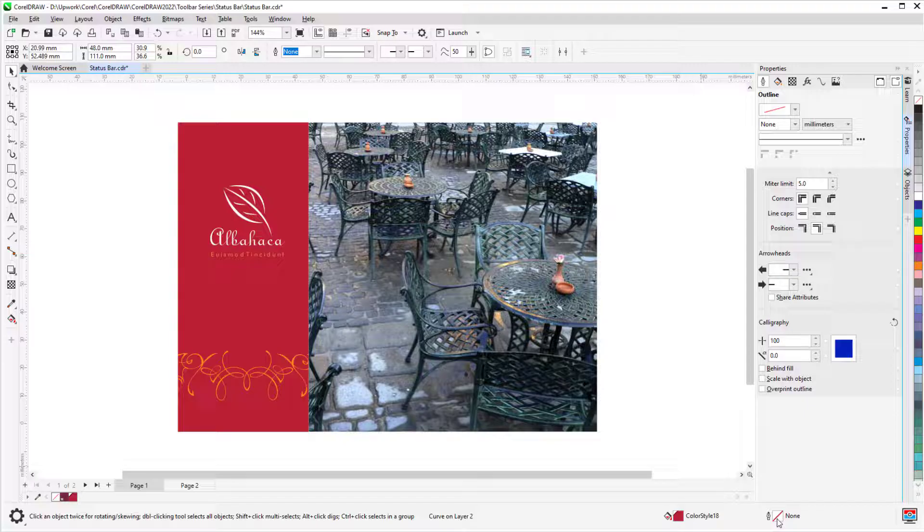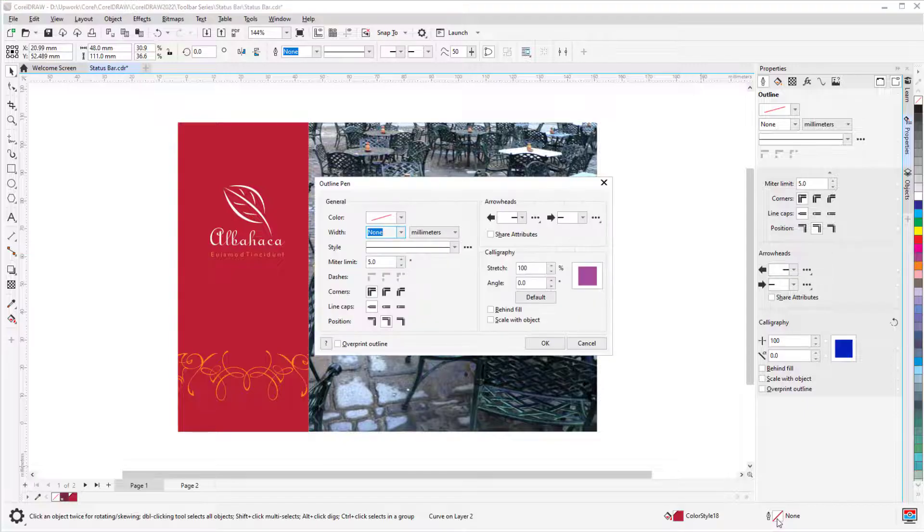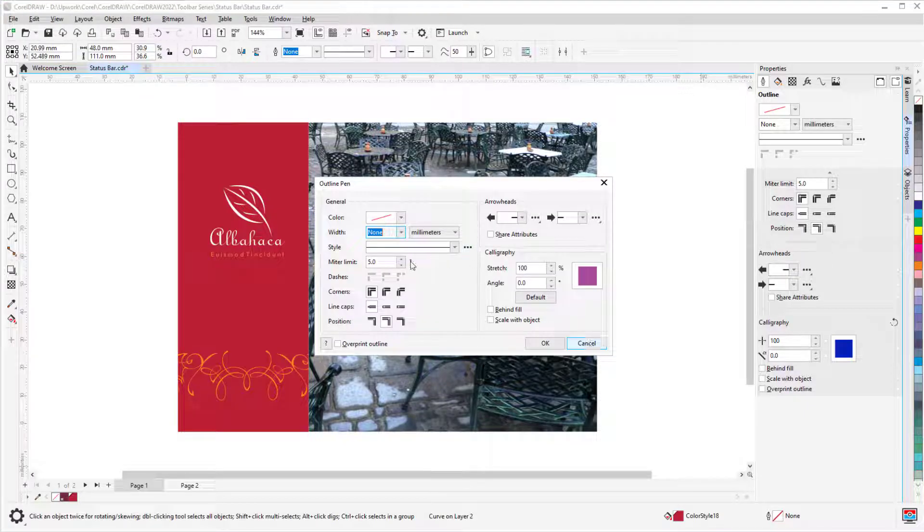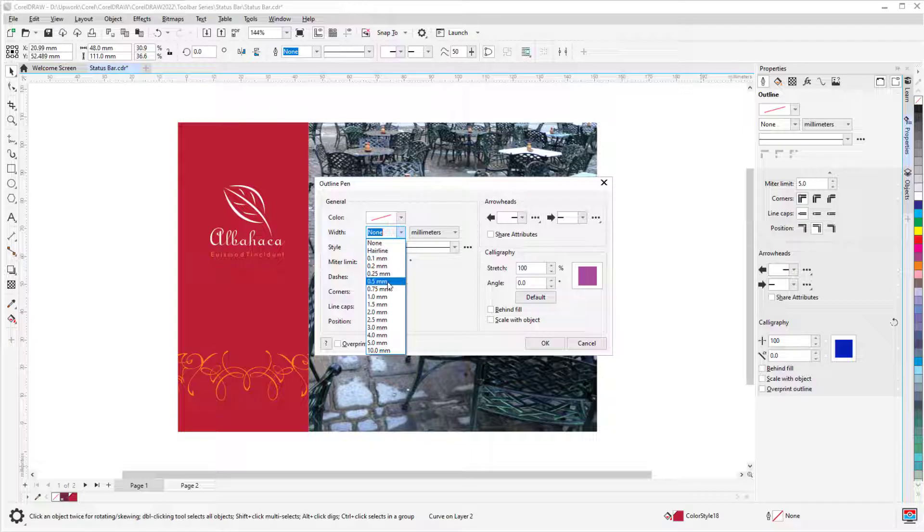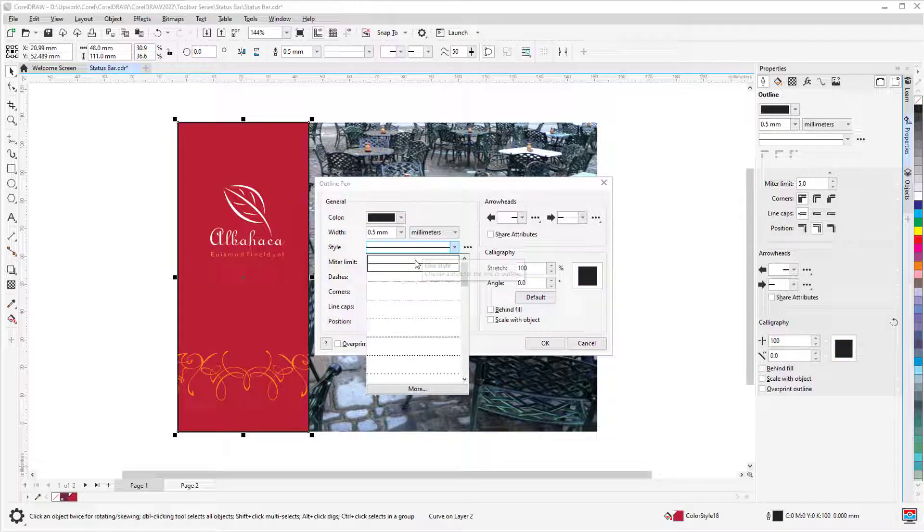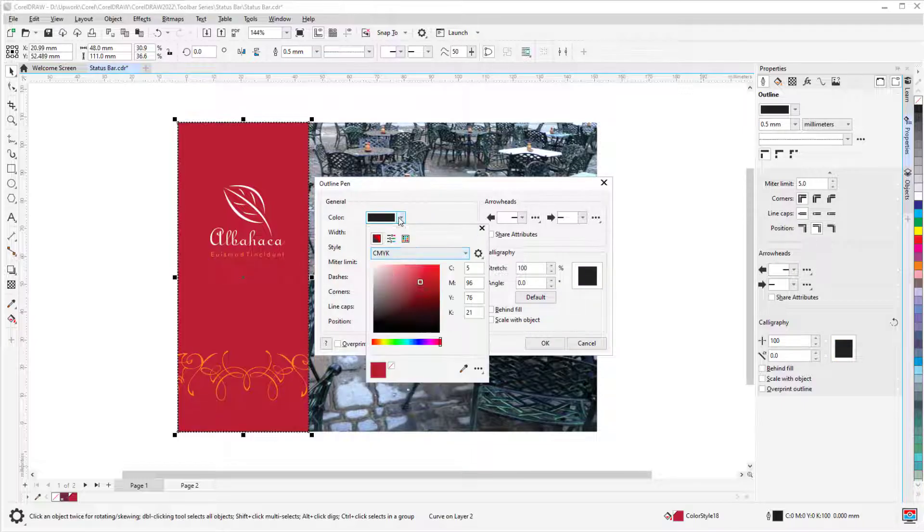Similarly, I can double-click the outline icon to edit outline properties, such as width, style, or color.